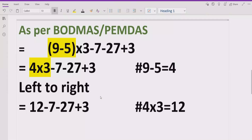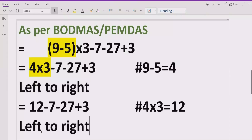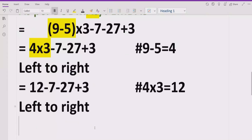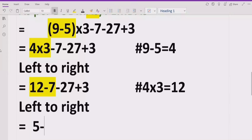Now again we go left to right. Our expression no longer contains any multiplication or division sign, so we move to addition and subtraction. Going left to right, the first operation is subtraction: 12 minus 7 equals 5. We write the remaining terms: plus 5, minus 27, plus 3.